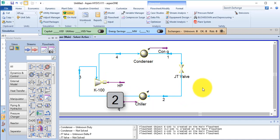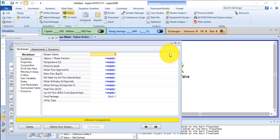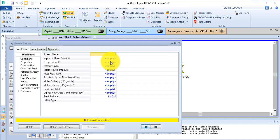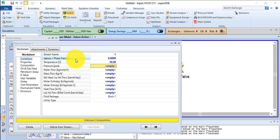Now double click on stream number 1. Provide the necessary detail like the vapor fraction is 0, the temperature is 50 degrees, and propane is 1.